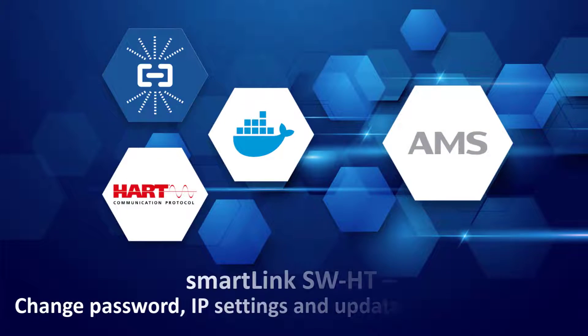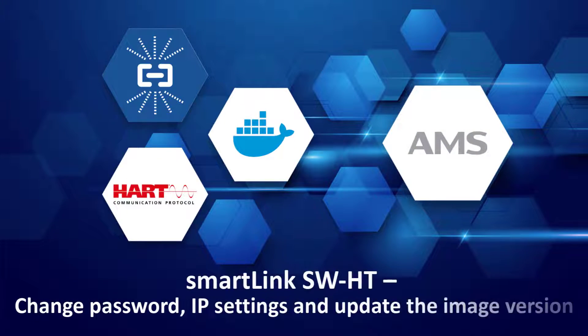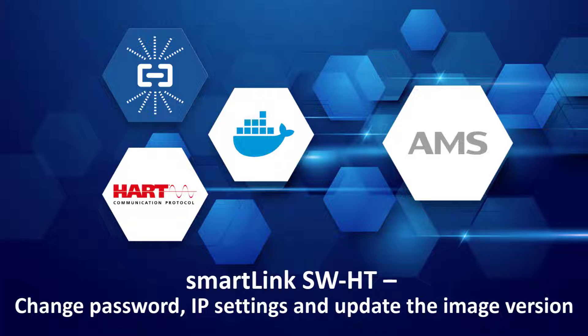In this tutorial, you will see how to change user password, modify the IP settings, or update the SmartLink version.